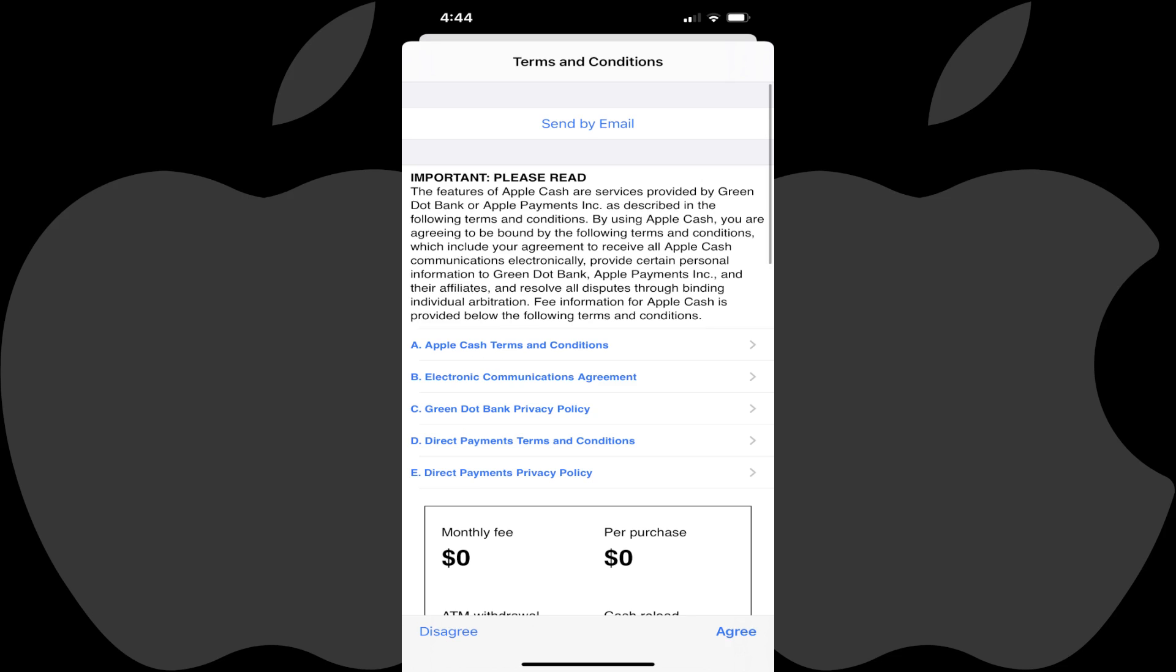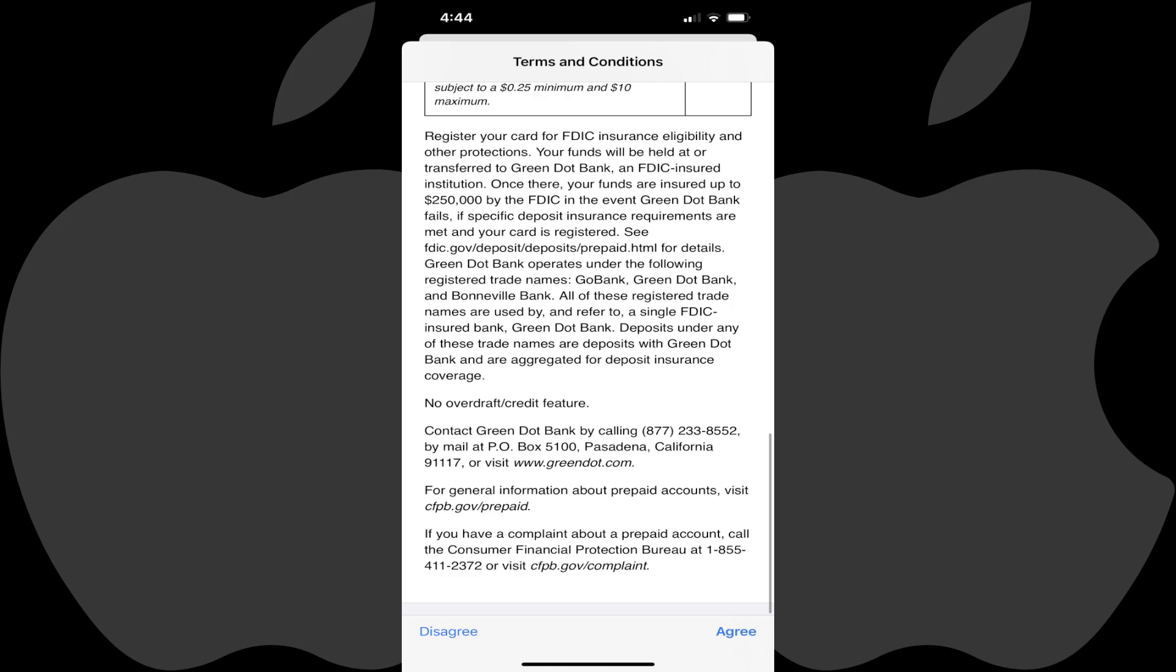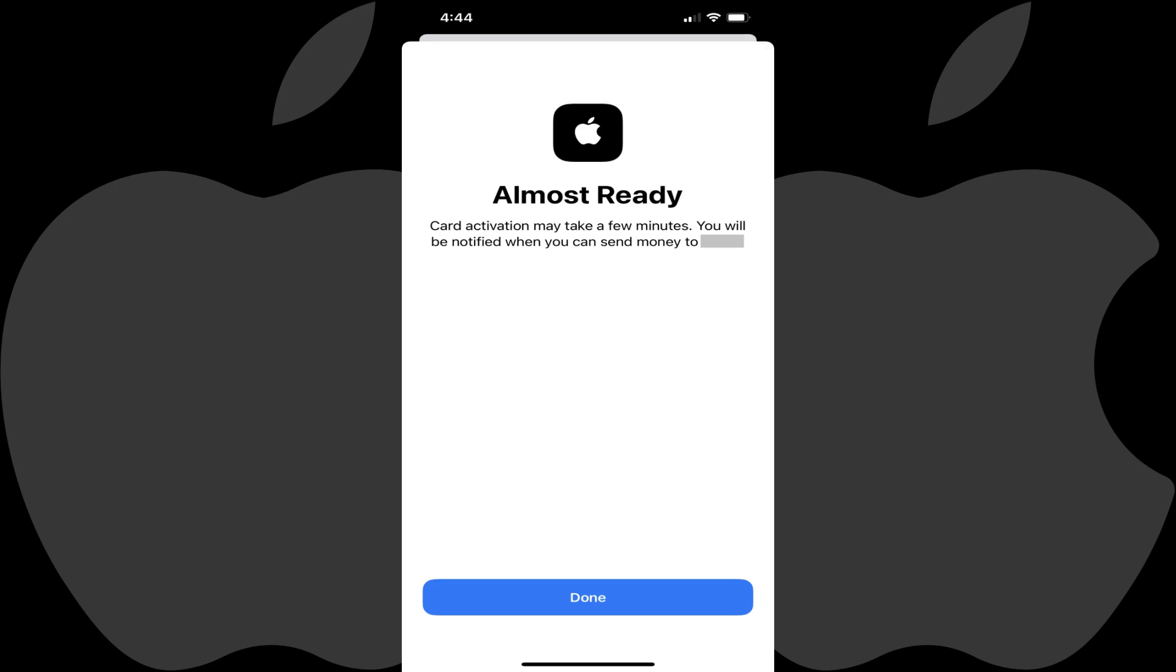A Terms and Conditions screen is displayed. Step 8. Review the Terms and Conditions screen, and then tap Agree. An Almost Ready screen is shown, letting you know that it will be a few minutes while your child's account is set up. Step 9. Tap Done.